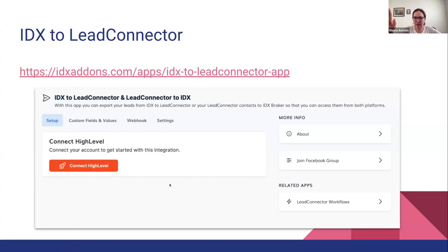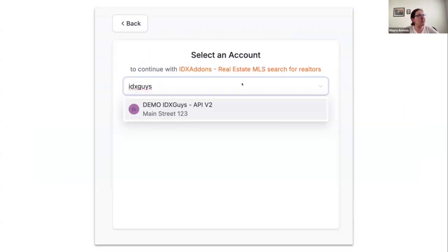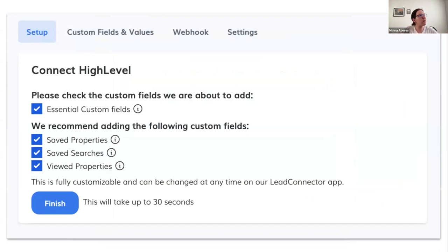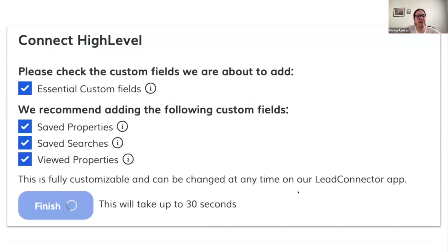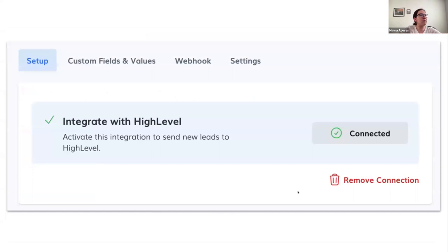If you haven't connected before to High Level version 2, it's going to show a button that says 'Connect to High Level.' Click on it and it's going to show all the available sub-accounts you have access to. You only need to connect your sub-account. It may show a message to ensure custom fields are already created - we are only going to map the existing custom fields. After clicking the finish button, it takes up to 30 seconds and then the connection is done.